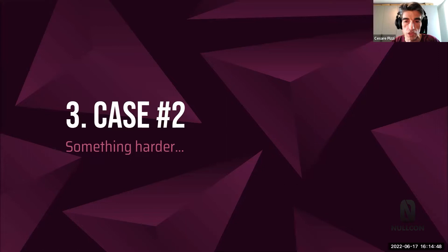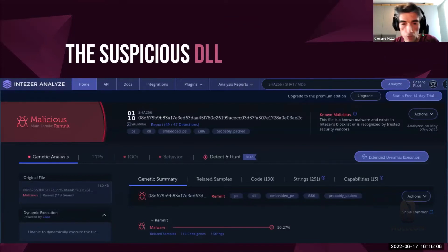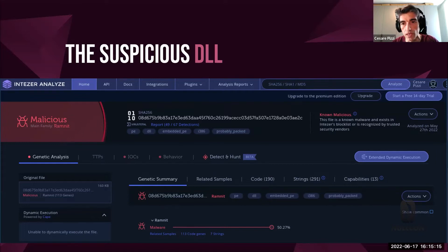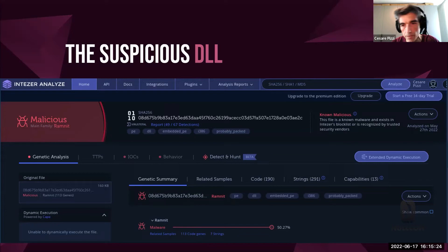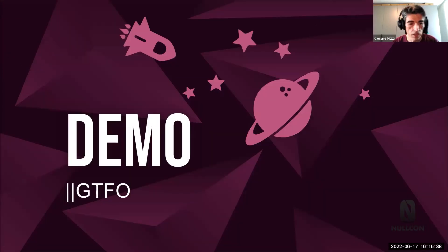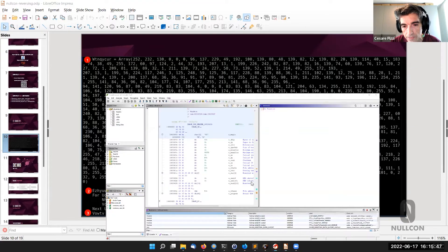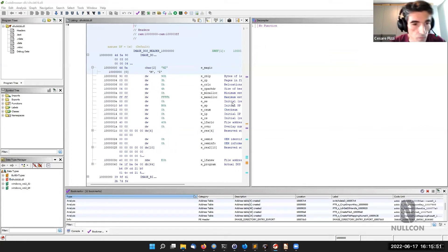Now let's jump to Case 2. That was a very simple shellcode — no obfuscation, no encryption. Now we'll show how emulation can help with really hard analysis. This is a DLL, not a shellcode, attributed to the Ramnit malware — some tools also link it to Bumblebee. It's a recent piece of malware I downloaded last month, beginning of May, so something currently in the wild.